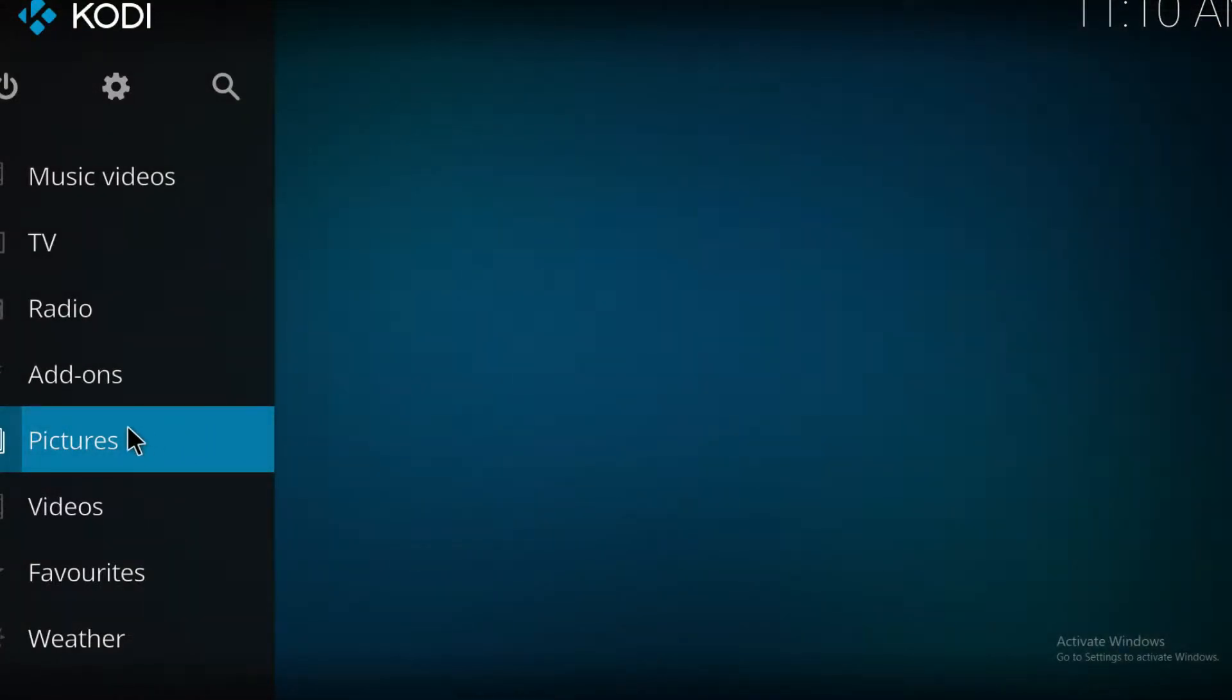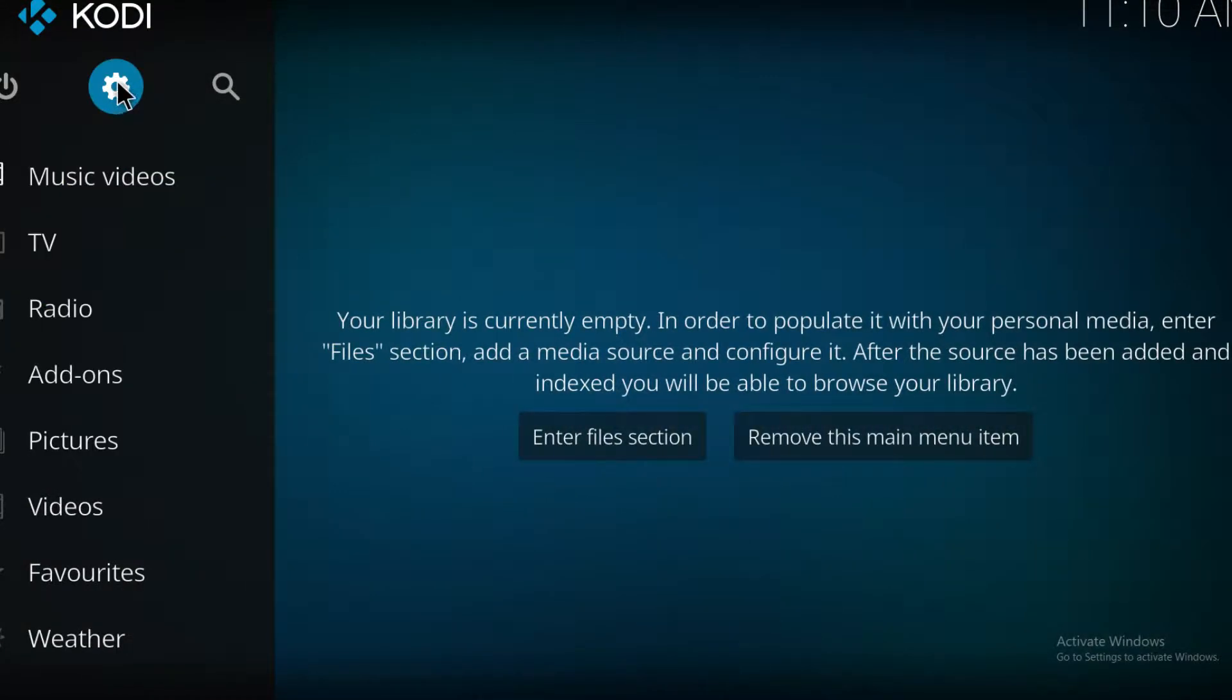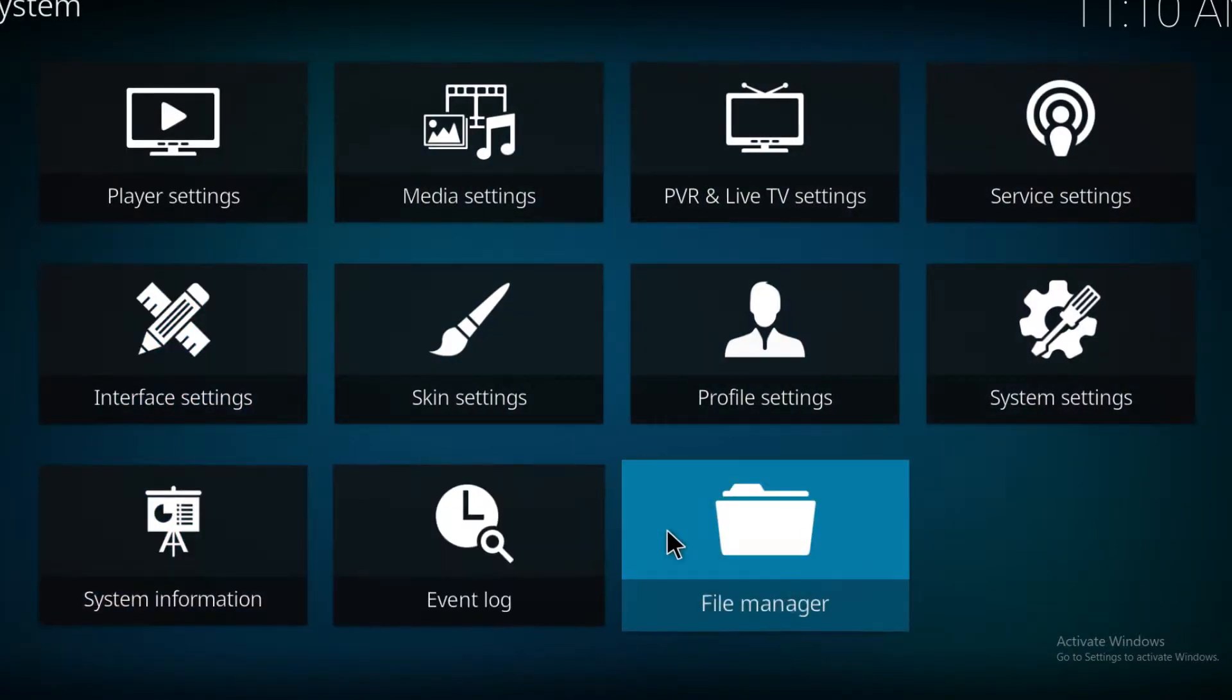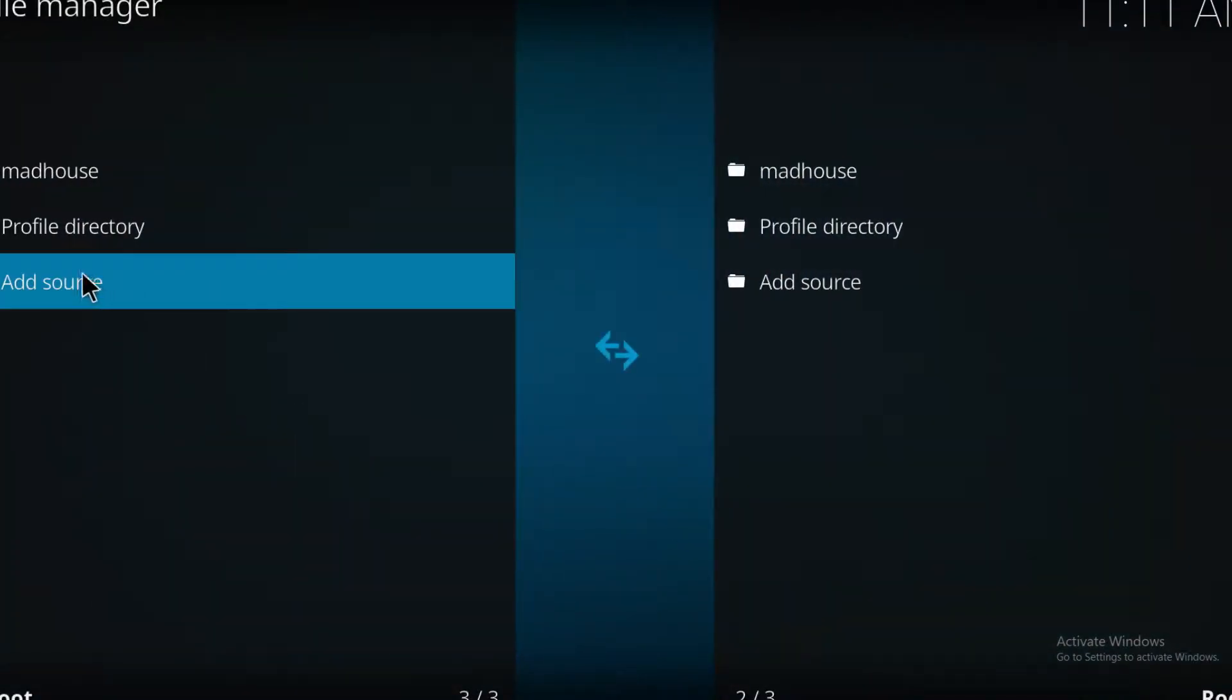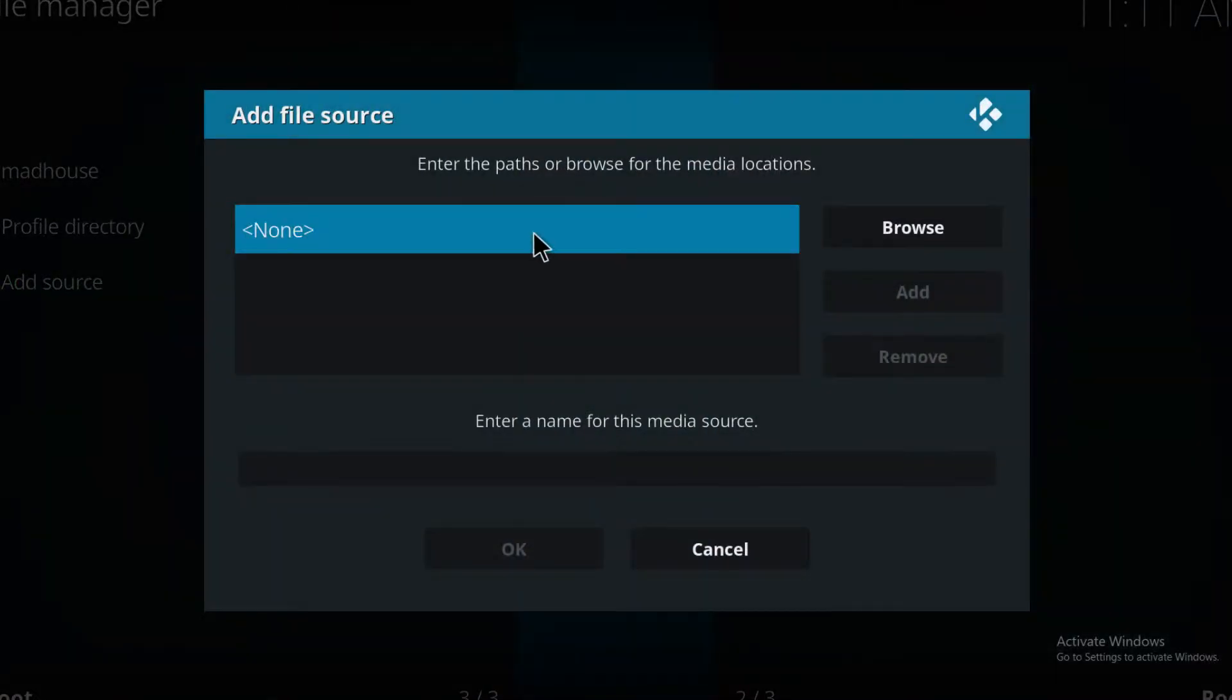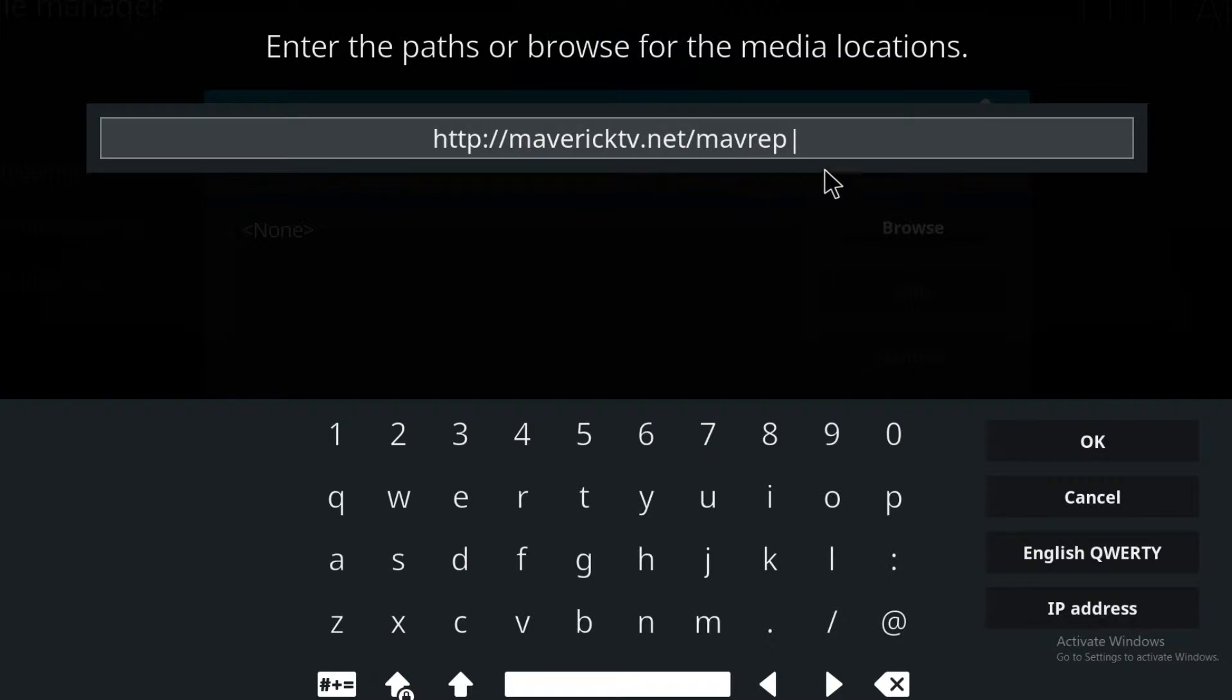To install at the Flix, first thing we need to do is go to our settings tab and from there we go into file manager. Go ahead and press on add source and this is the web address that we're going to need. Now once you're copying them from different places, you can have issues like this where you don't get all the letters, you get an additional backspace or something, you don't copy it correctly.